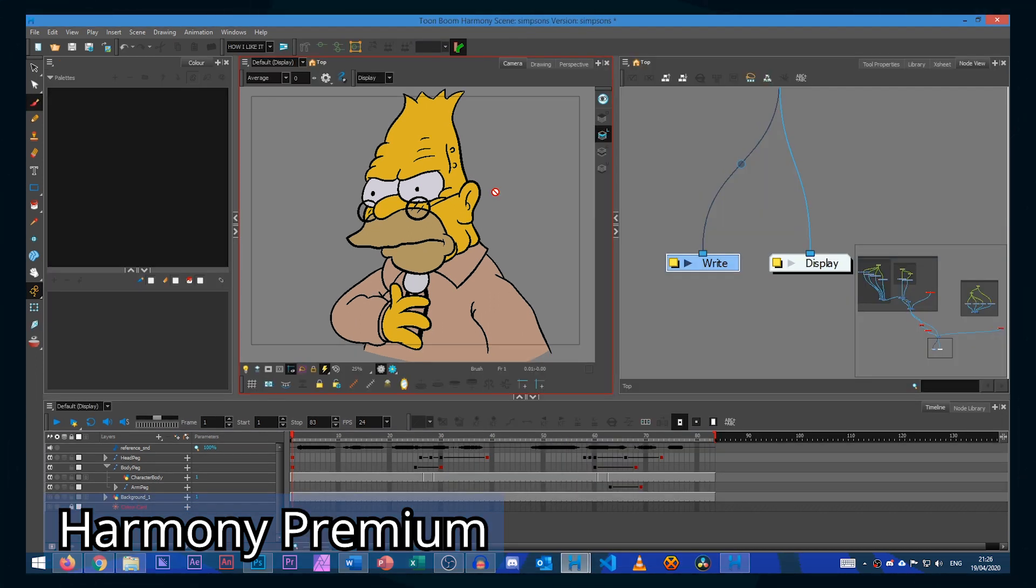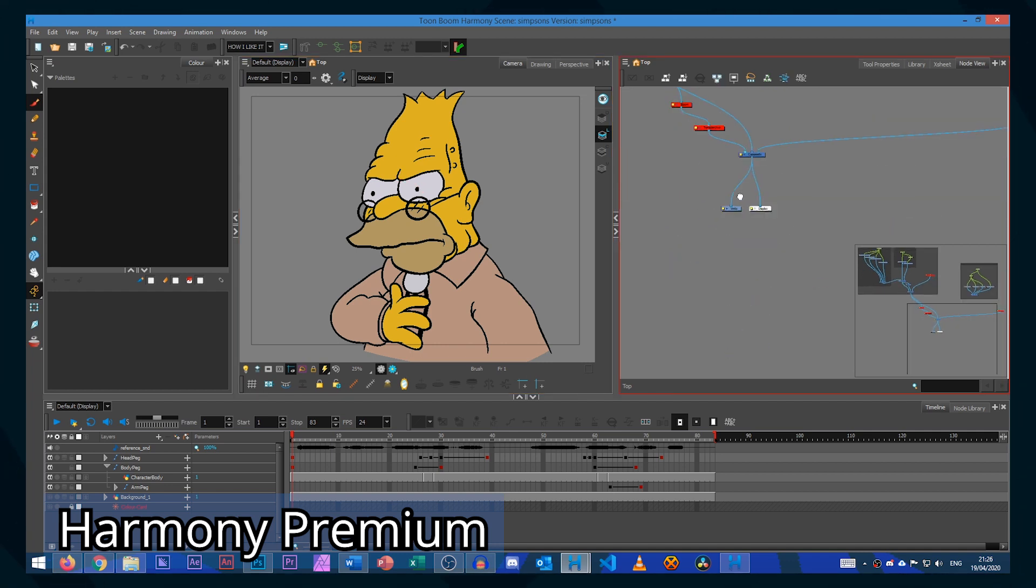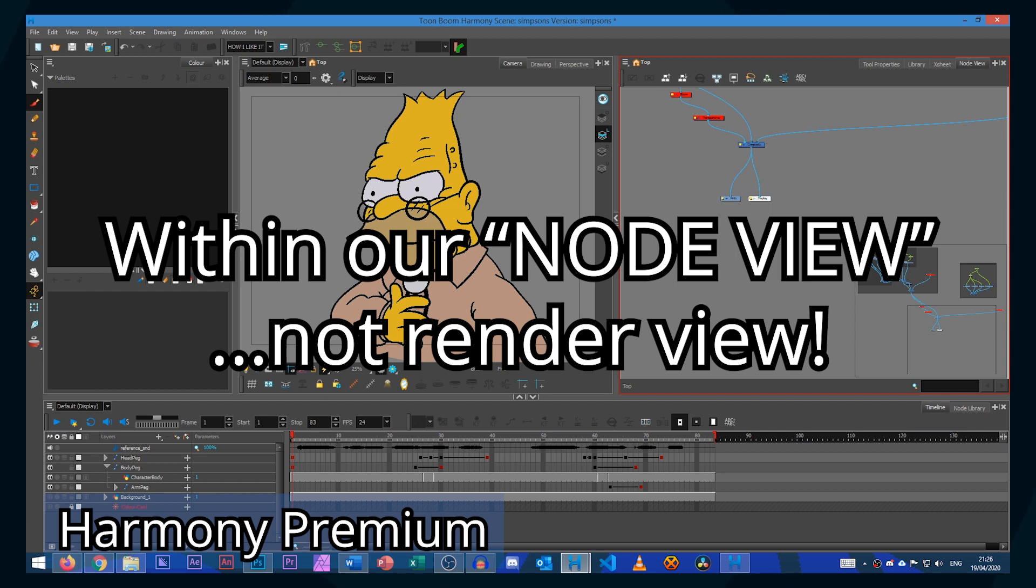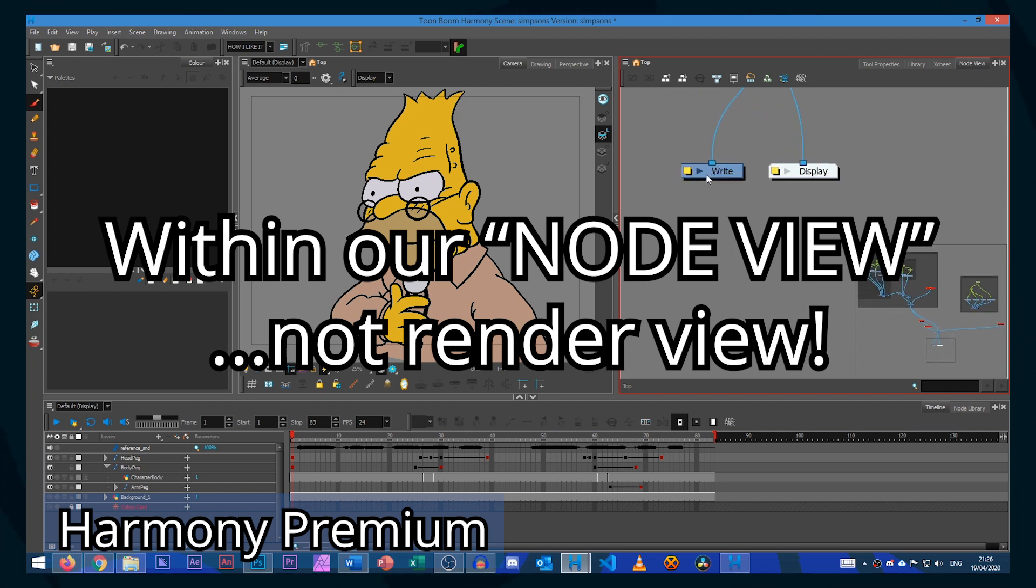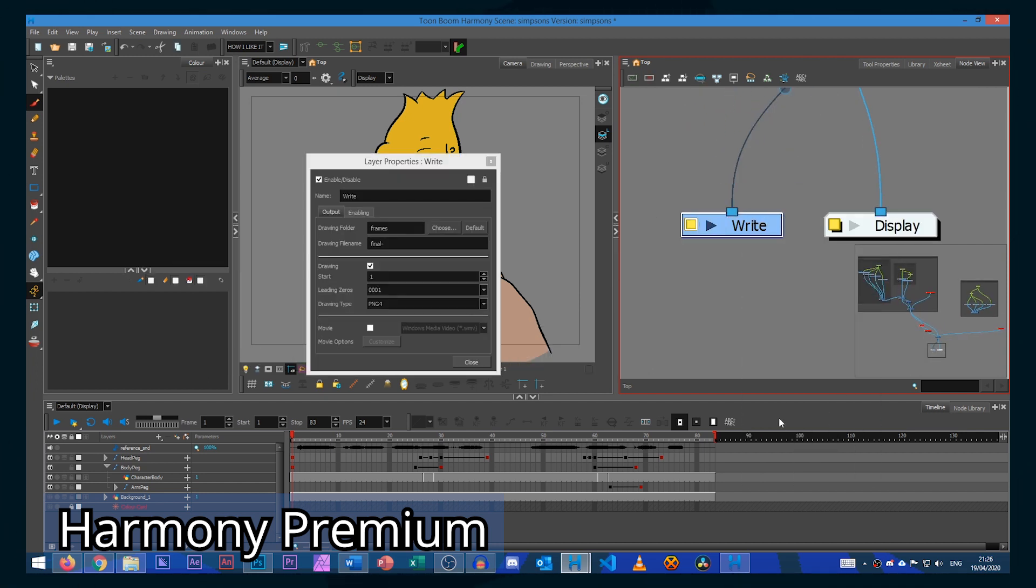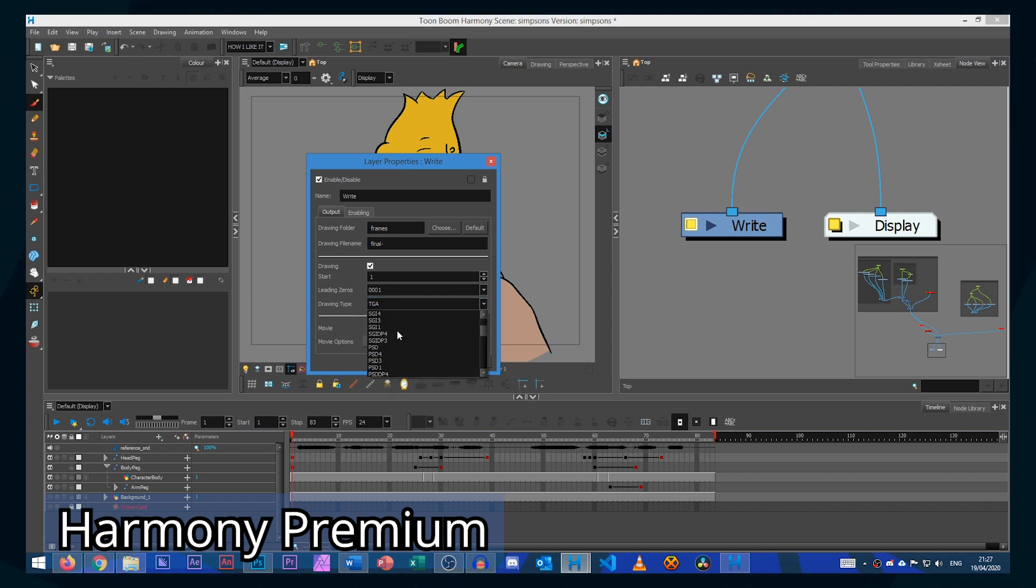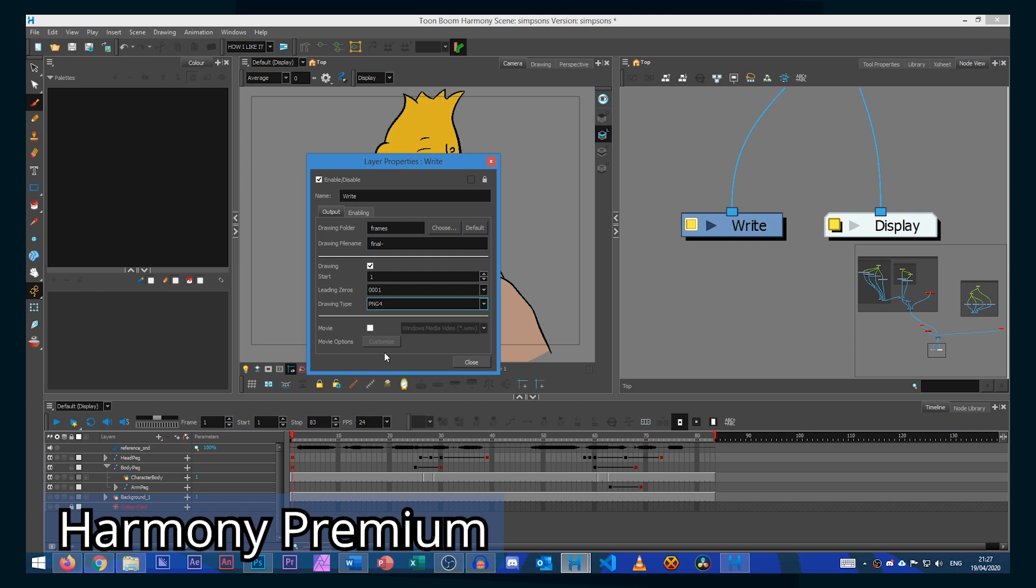If we're using Harmony Premium it's slightly more complicated. We first have to set our file type within our write node. Within our render view, find the write node, right click, layer properties. Within our write properties we need to set our drawing type to PNG 4. This is a PNG 8 bits per channel with the alpha channel.